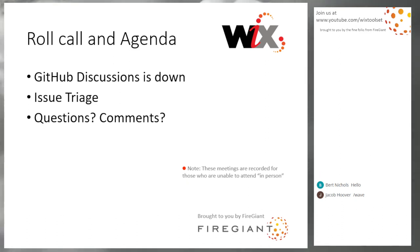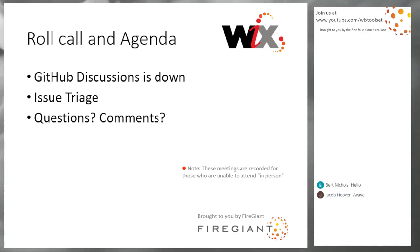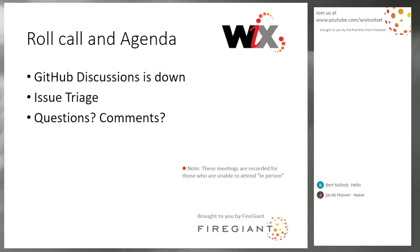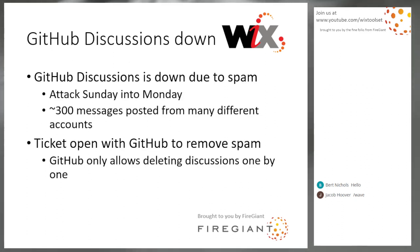So let's talk about what we're going to talk about. If you're here, go ahead and say hi. Bert and Jacob, welcome. GitHub discussions is down. We'll talk a little bit about why. Then we'll do issue triage, and then we'll talk about answer questions, things that other people want to talk about.